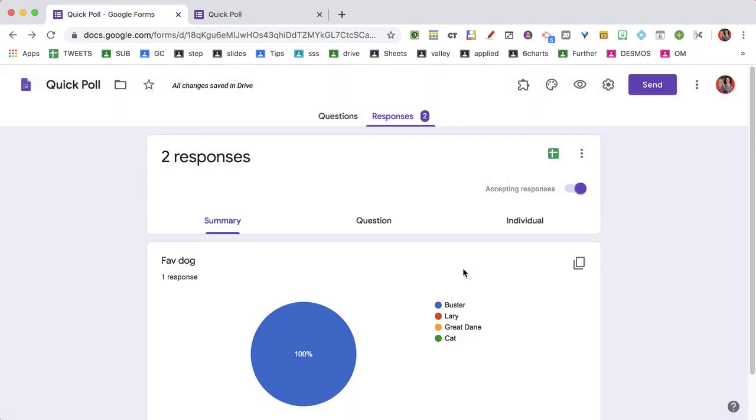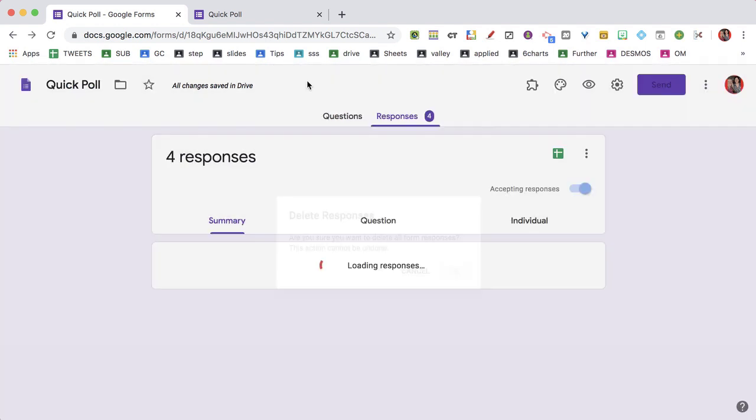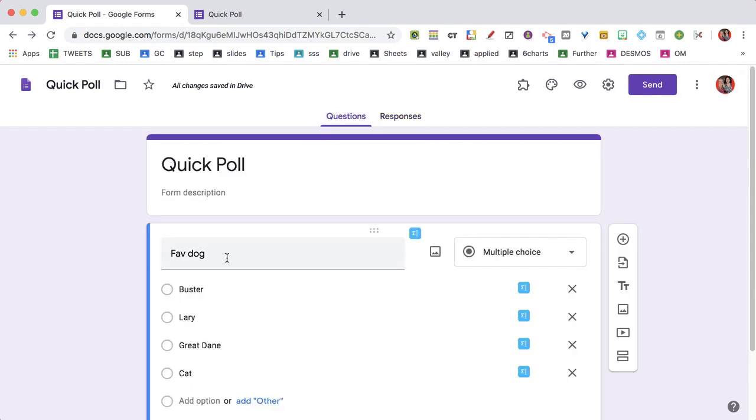Questions this time. I get the results, I delete the responses, and I go back to the questions tab.